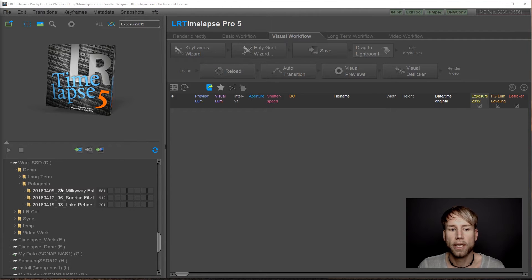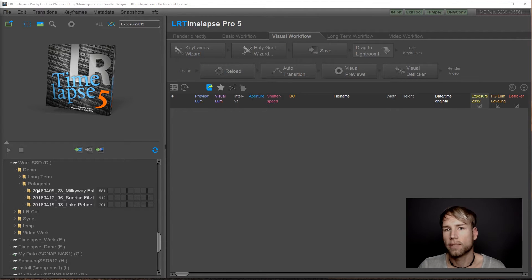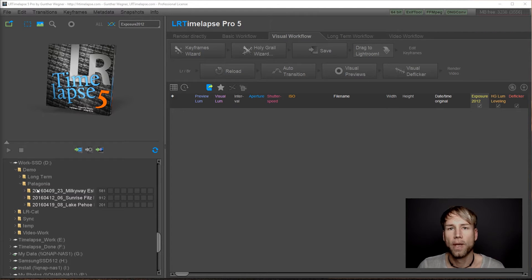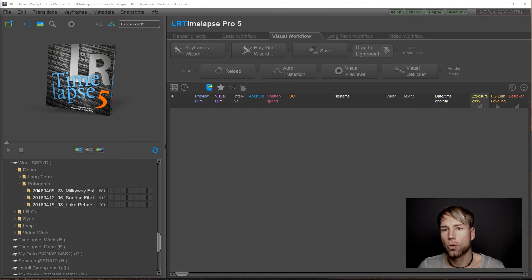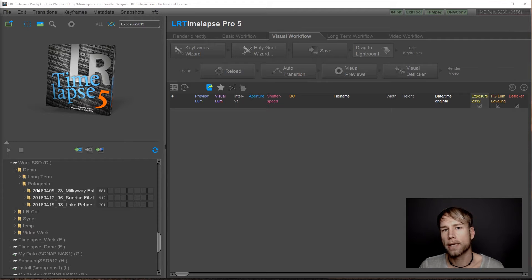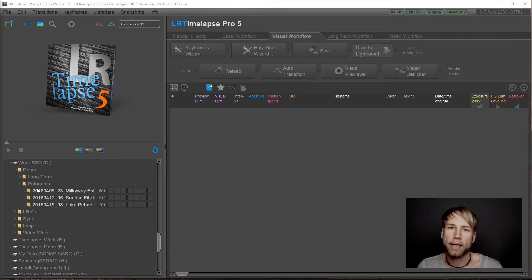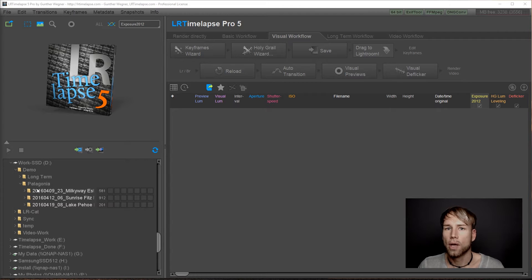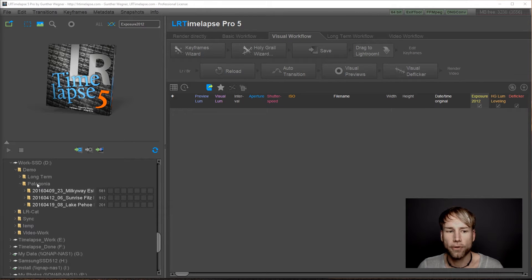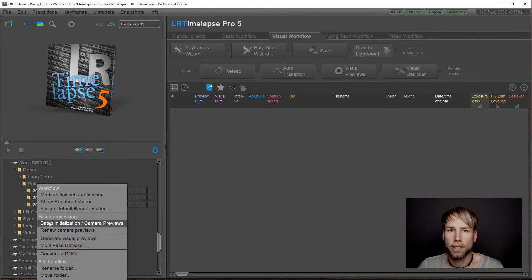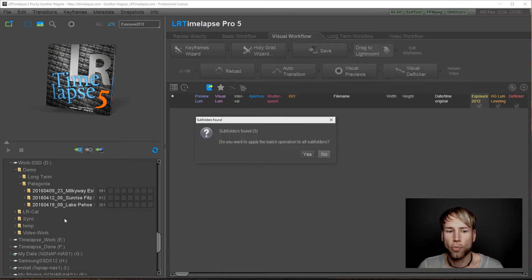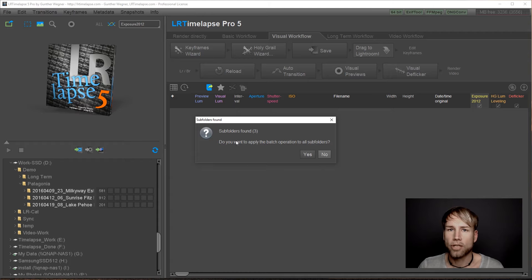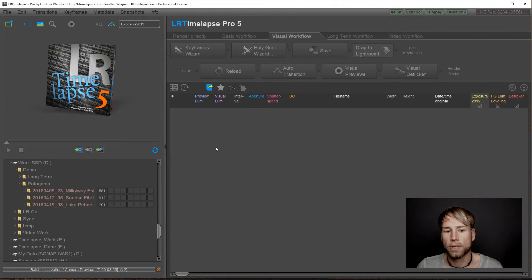For this example, I've put three sequences into one folder. Let's pretend those are just new sequences that I've recently shot. The first step would be to load one of those sequences. What will then happen is that LRTimelapse will initialize the sequence, extract the EXIF data and extract the camera previews. This takes some time. So what you can do now is just use the parent folder here, right-click on it, and then batch initialization camera previews. This will now allow you to do the batch initialization for all of those three subfolders.